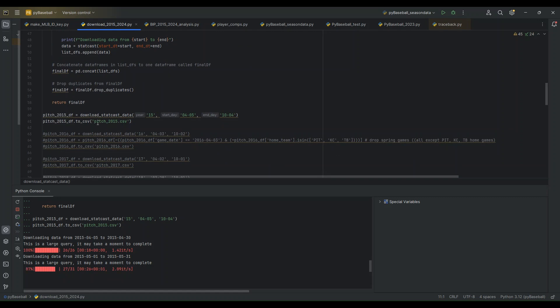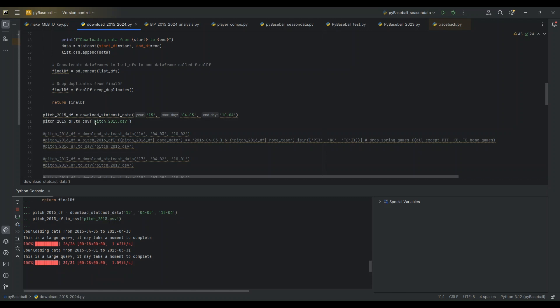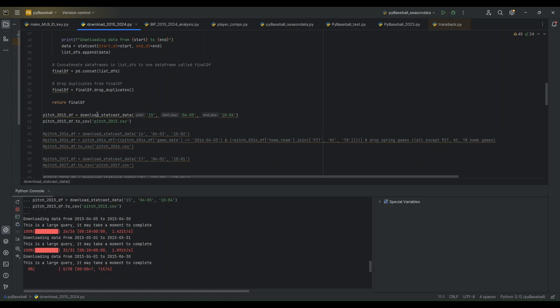So this data is collected at the pitch level, so every row in this resulting data frame will be for a pitch, so there'll be very large data frames.